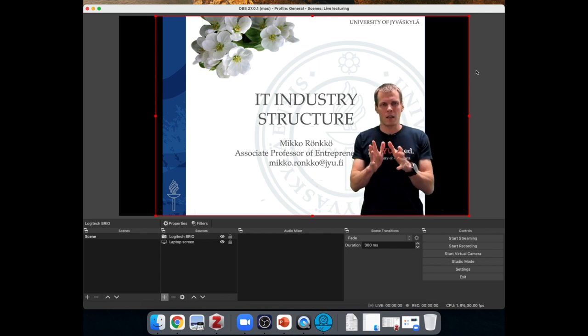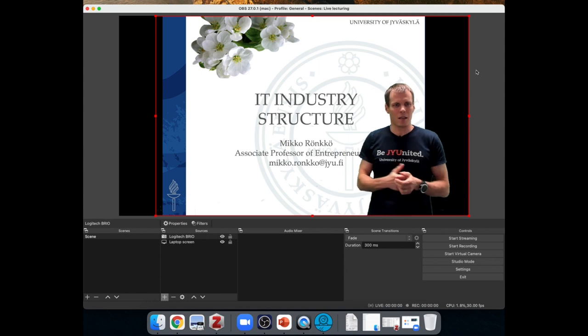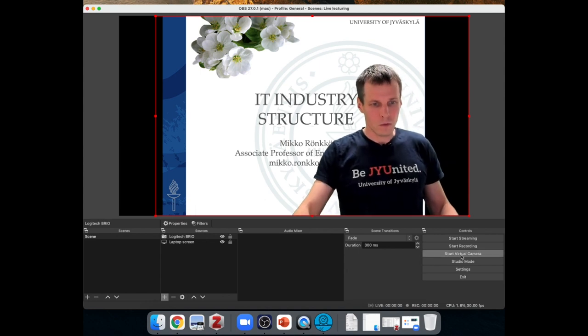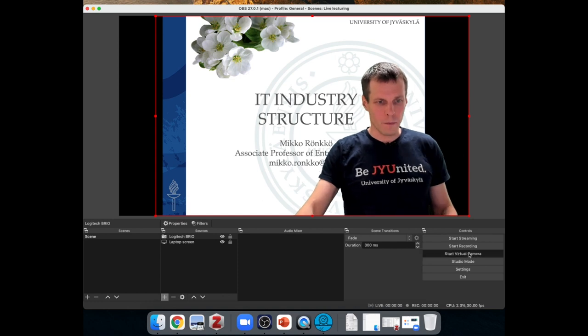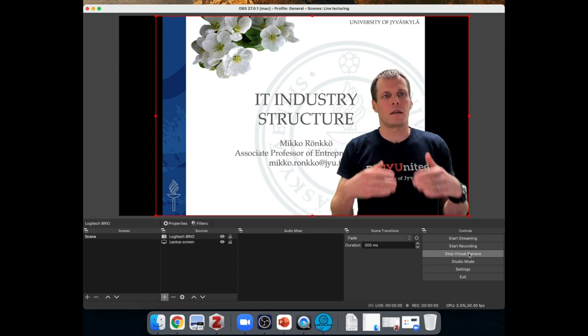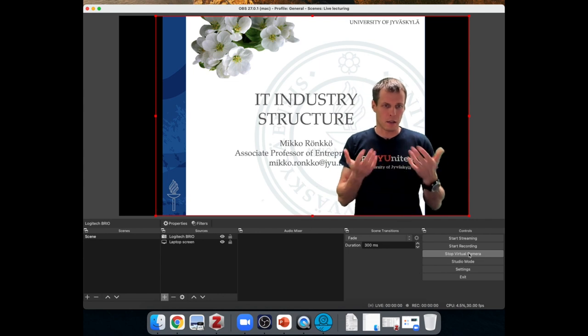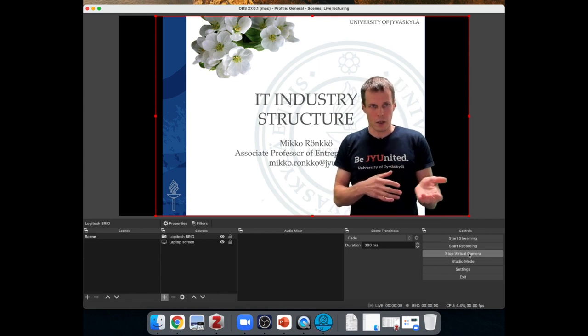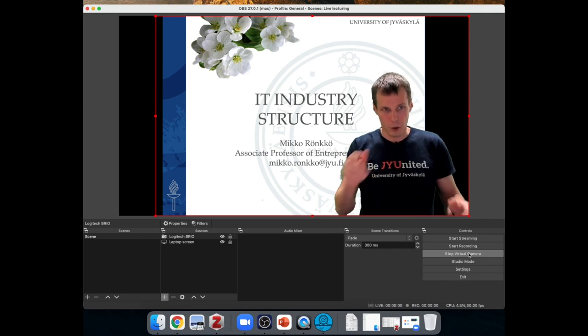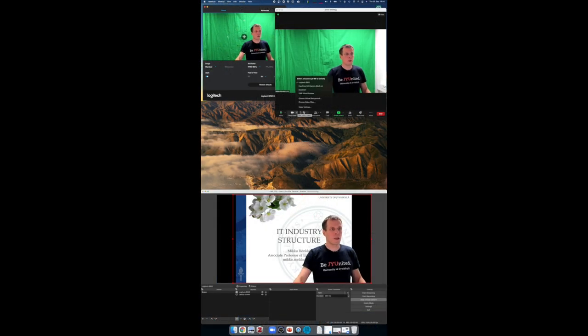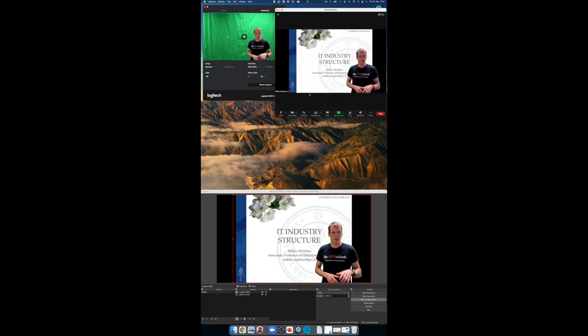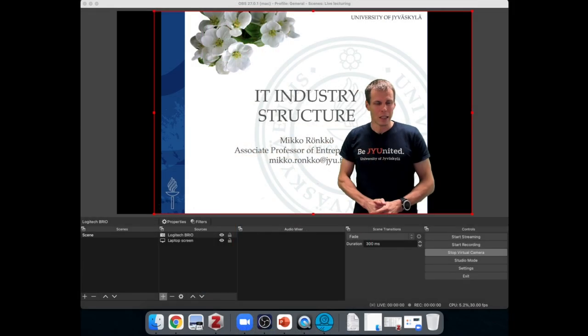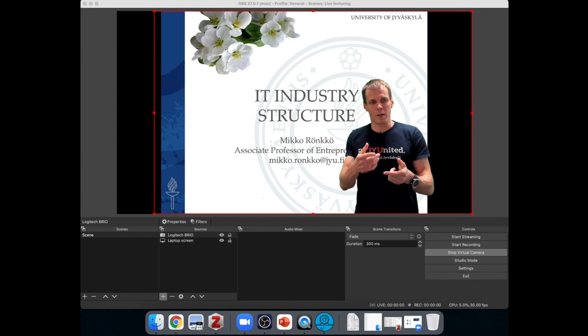So now the final step is how do we get this nice composition video to Zoom. We'll just start virtual camera in OBS and getting it going might require that you adjust the security settings of a computer, but that's a one-time thing to do. And once you've set it, you just press it on and then in Zoom, we pick OBS virtual camera as our camera. And this is now a Zoom recording and people would see me in front of the slides.